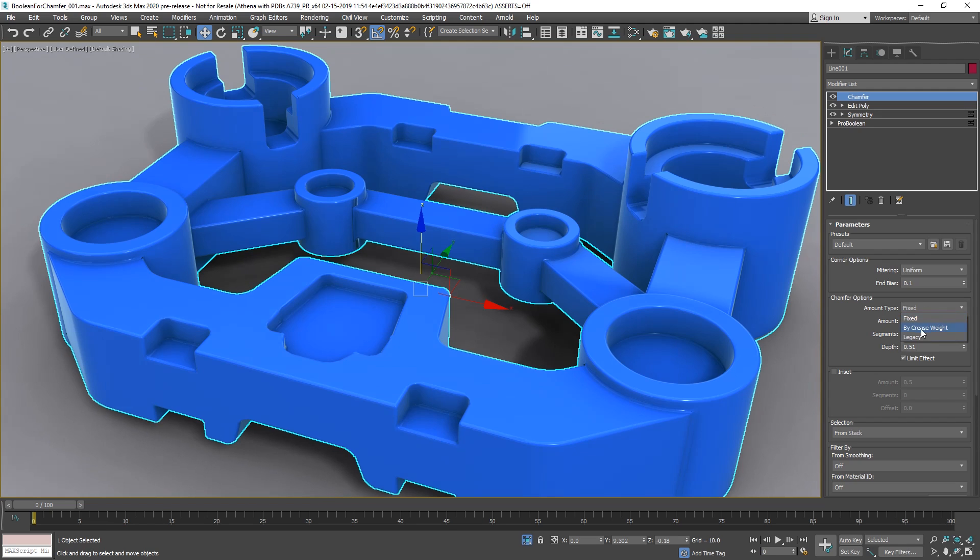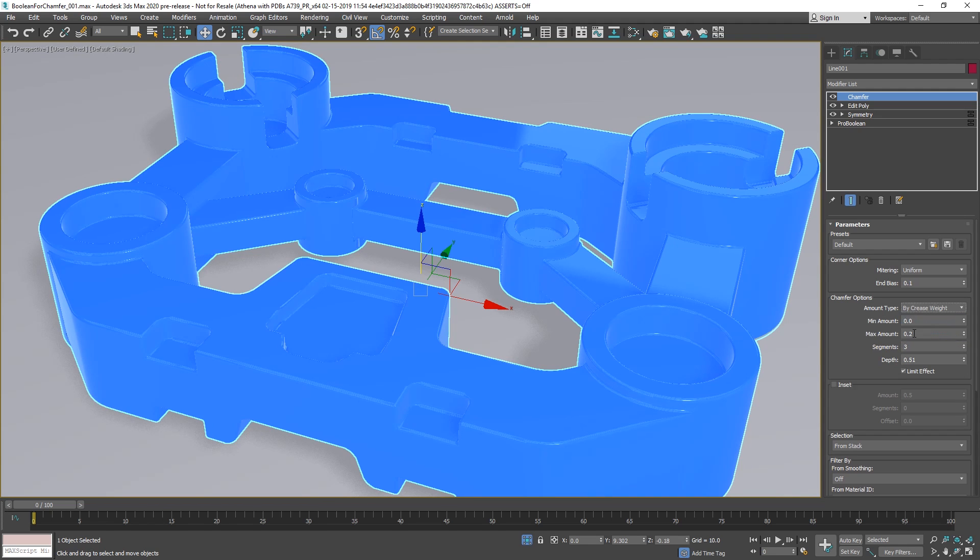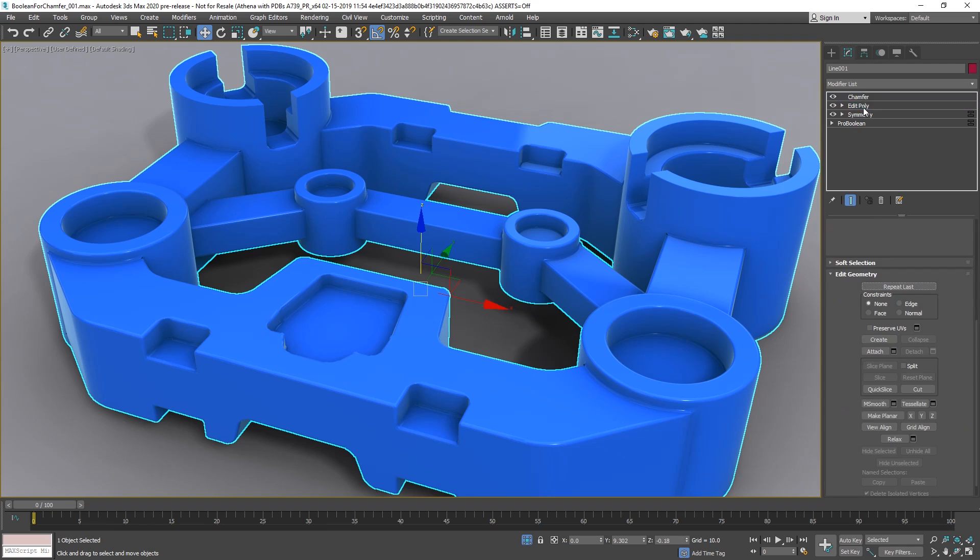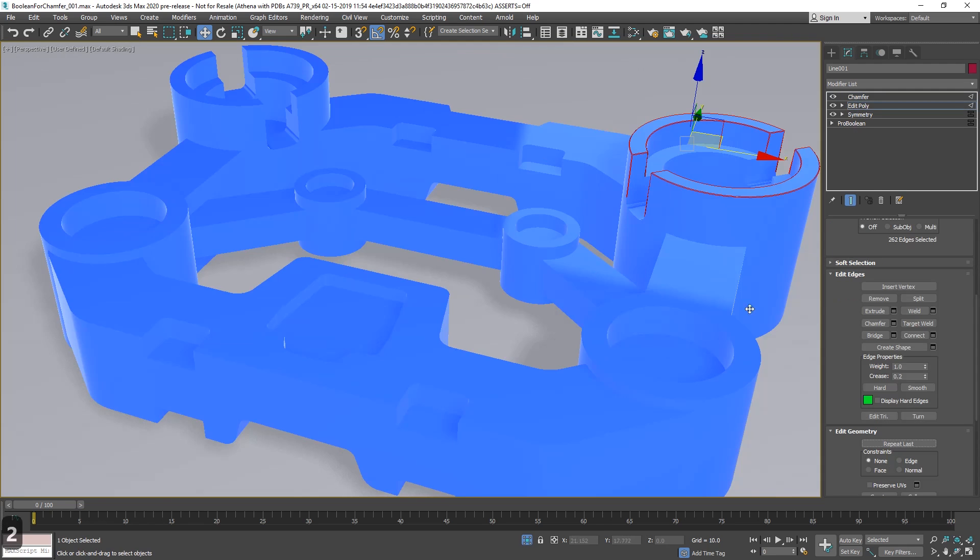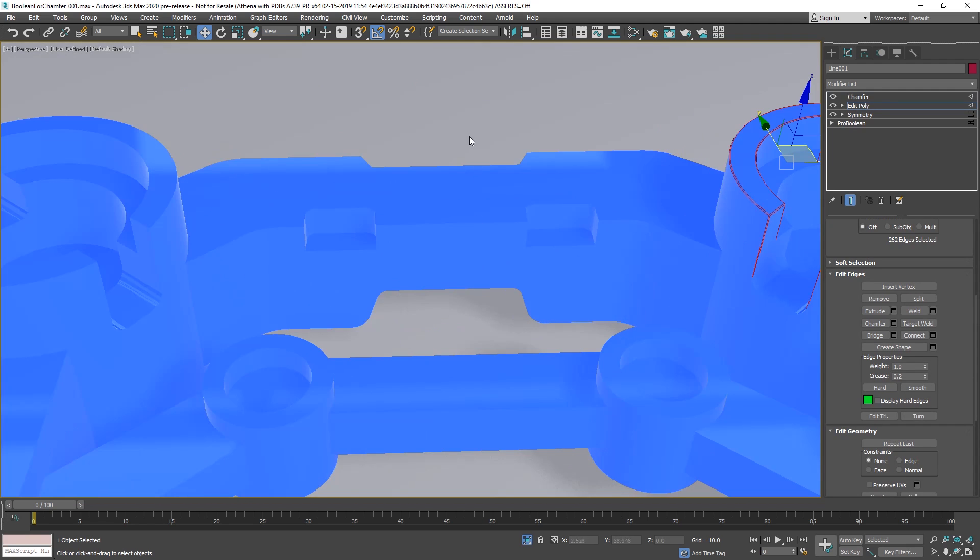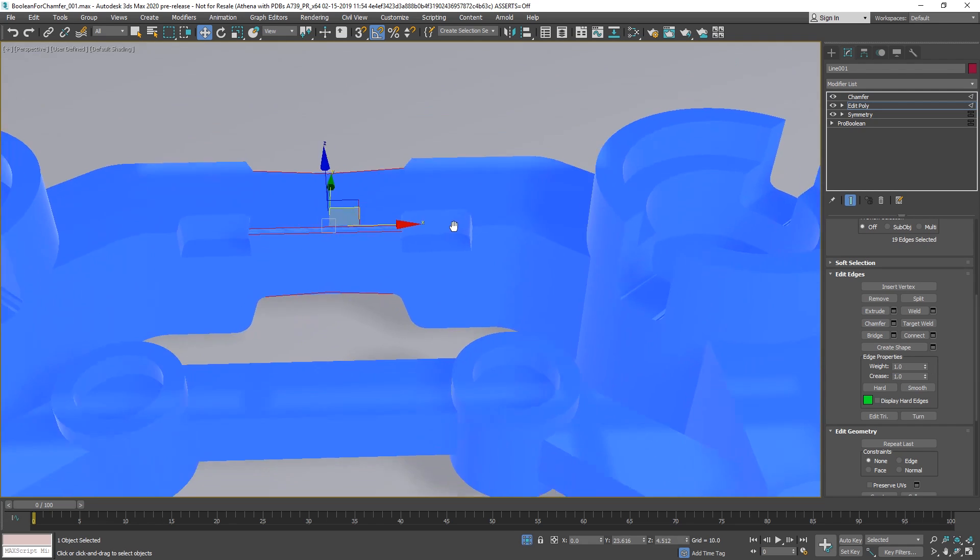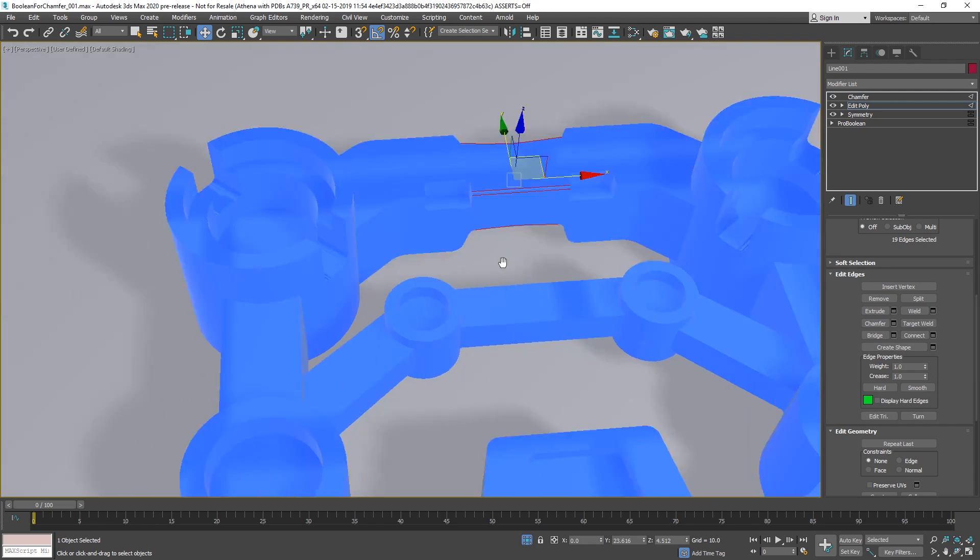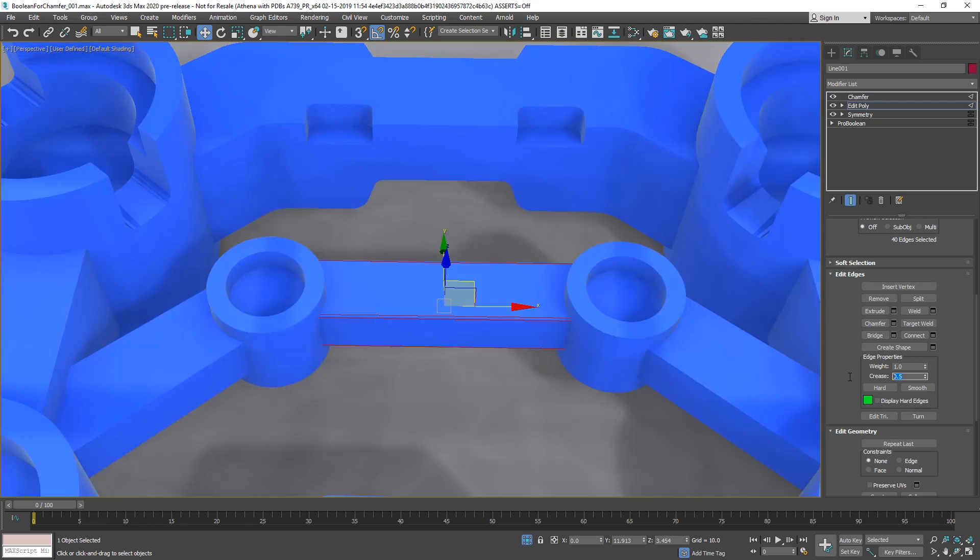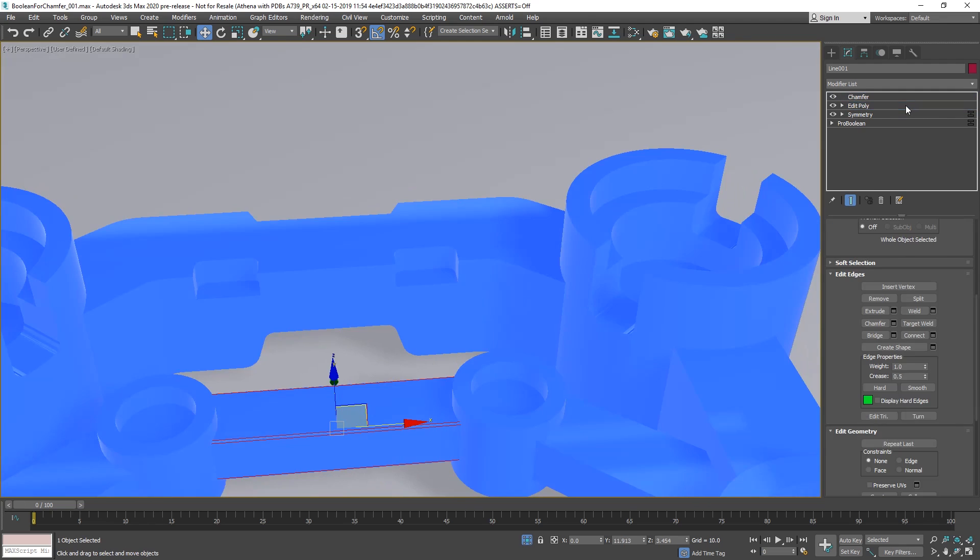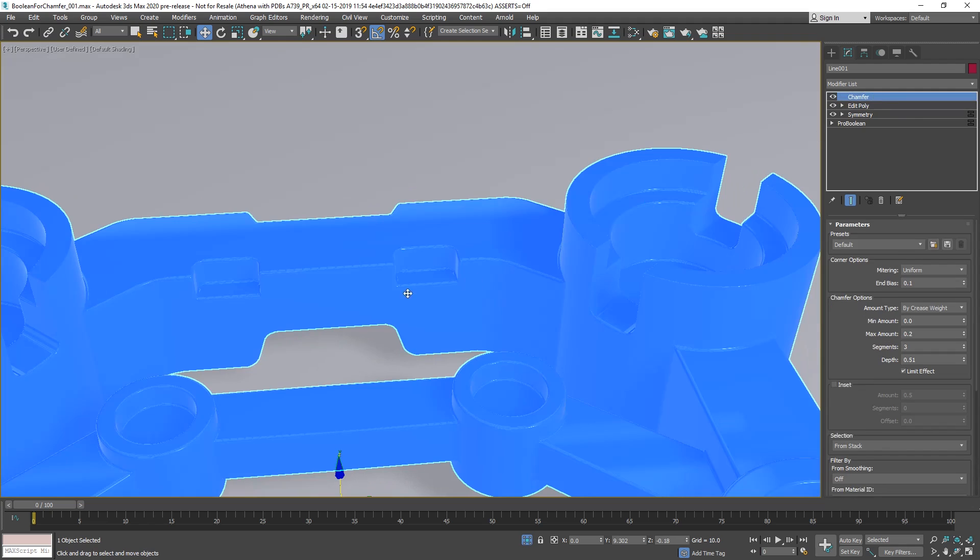But we can go to legacy, and we can go to by crease weight. By crease weight means that we can define weights based on the edit poly modifier. Here, here I define a weight of 0.2. Let's do it quite obvious. This one will be a weight of 1. 0.2, and let's add here a 0.5.